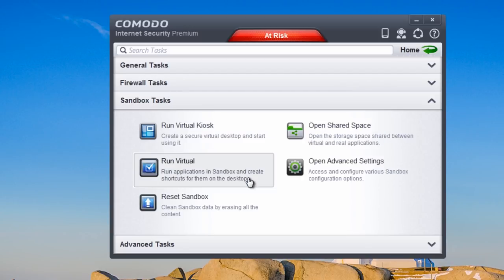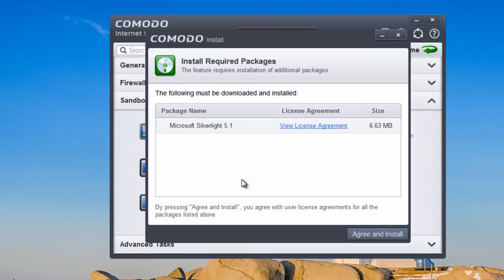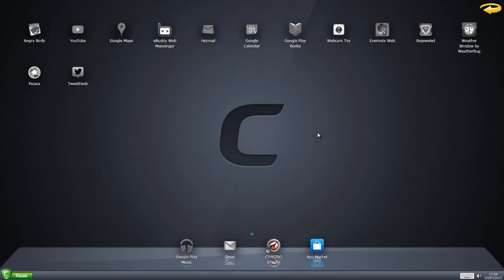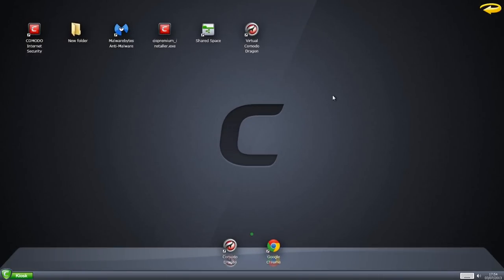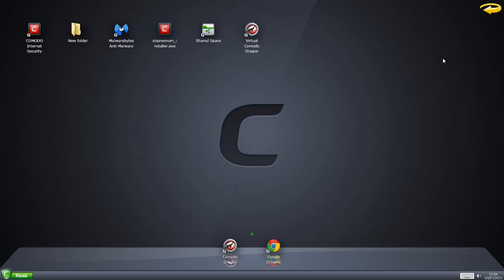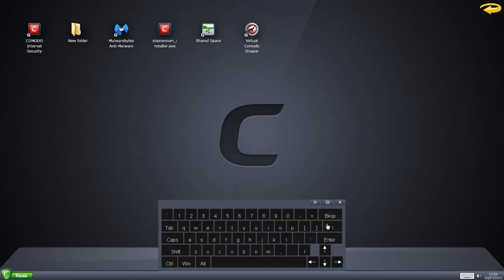I'm going to agree to the install and install it. This is your virtual kiosk — you can access the app market, Comodo Dragon, Gmail, and so on. You're in a safe zone here. Flicking over to the shared space, you can see the Chameleon file that's in our shared space and access it from there. There's also a virtual keyboard available if needed.